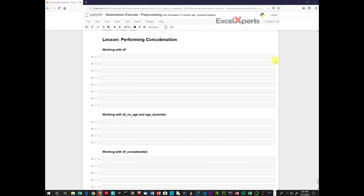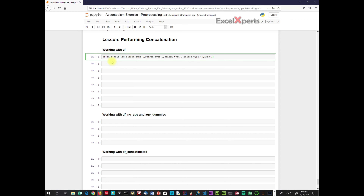Our client wants us to change the design of our data frame table. They want us to combine the data frame with our four reason variables, all in one table. To do that, we'll perform a concat: data frame equals pandas concat, concatenating the data frame with reason type 1, column 2, 3, and 4.